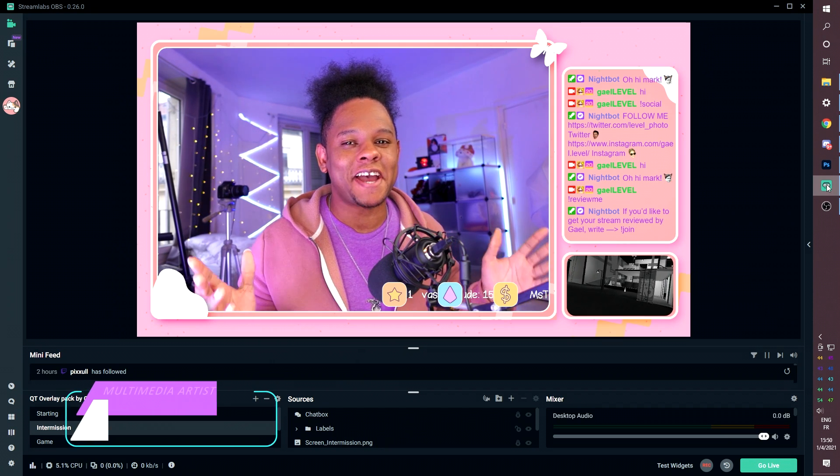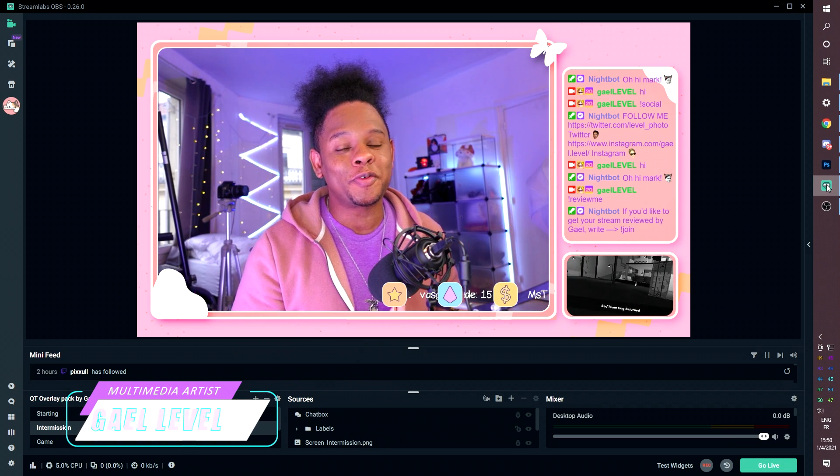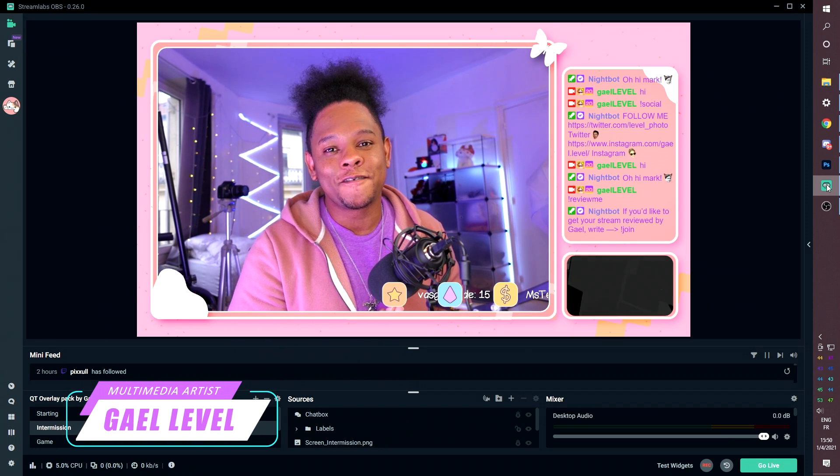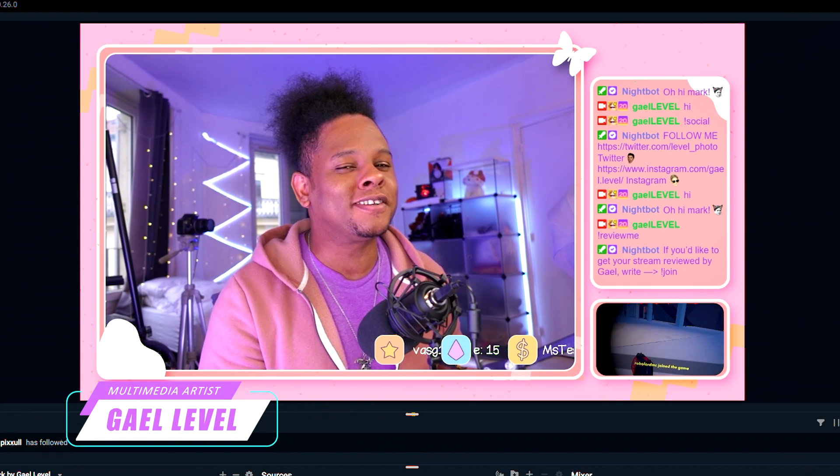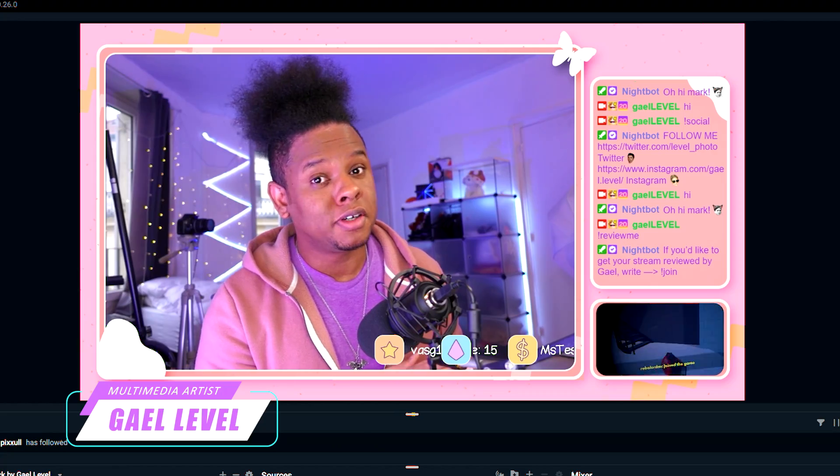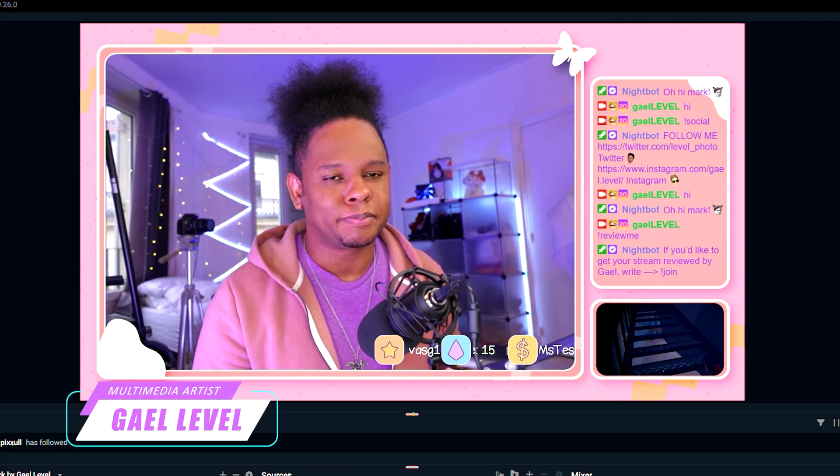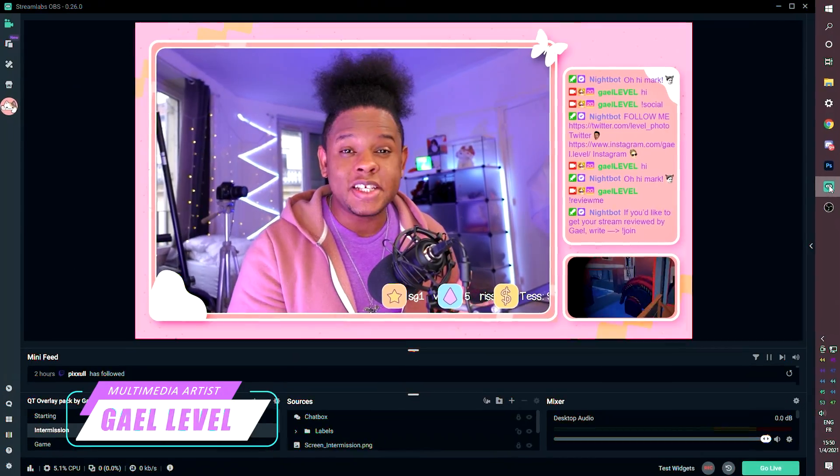Hey guys, GetLevel here and today I have a brand new overlay pack for you guys. This one is called QT or QT.